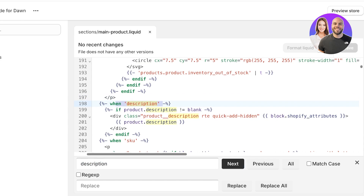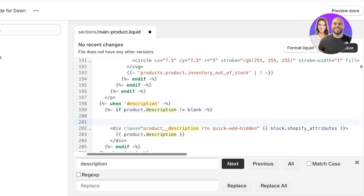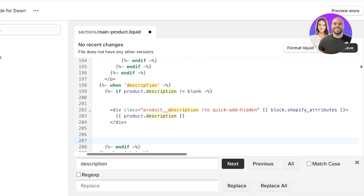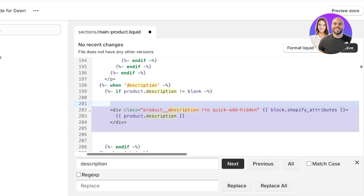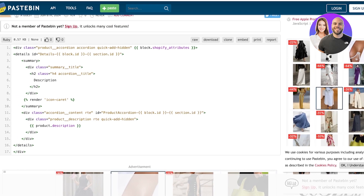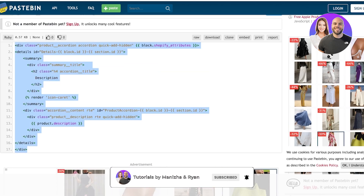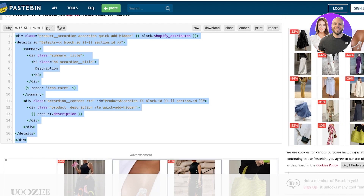Use Command+F again, search for "description," and under the first highlighted result you will see those div lines. To make it easier, go to the line above the div code and the end of the div code and create some blank space — this makes it visually easier to add the new code. Then delete this code. Next, open the Pastebin link — I'll leave a link in the description box below.